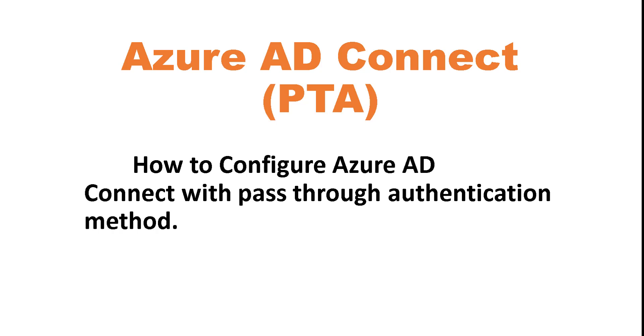So with pass-through authentication, you can have multiple PTA agents. You can have PTA agent installed on multiple servers. So let's get started.